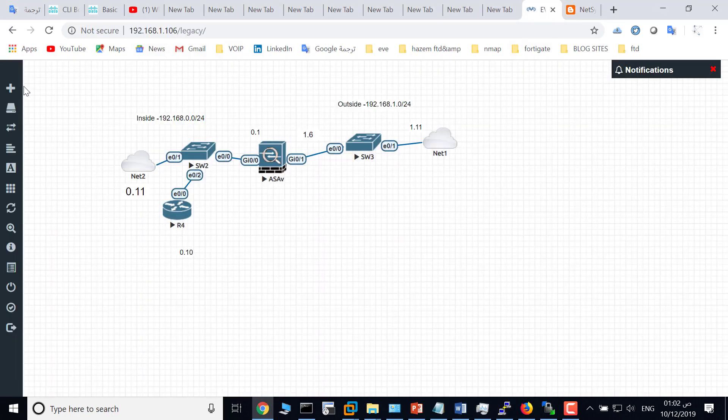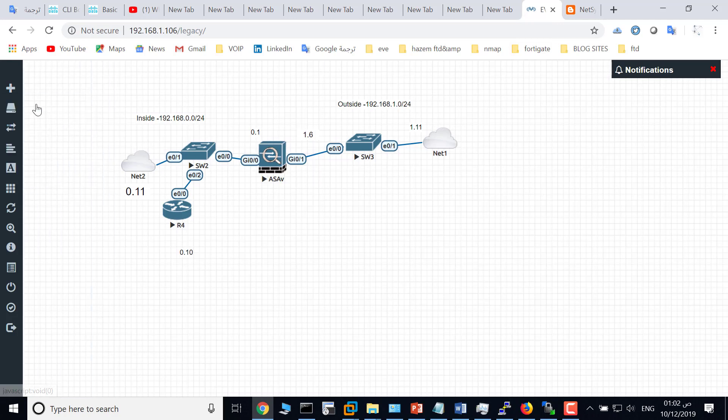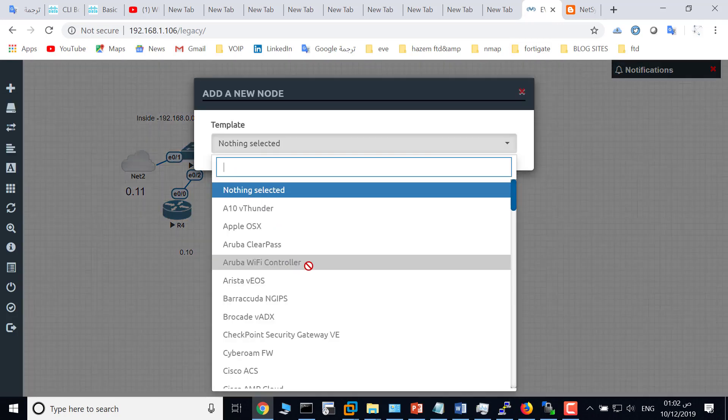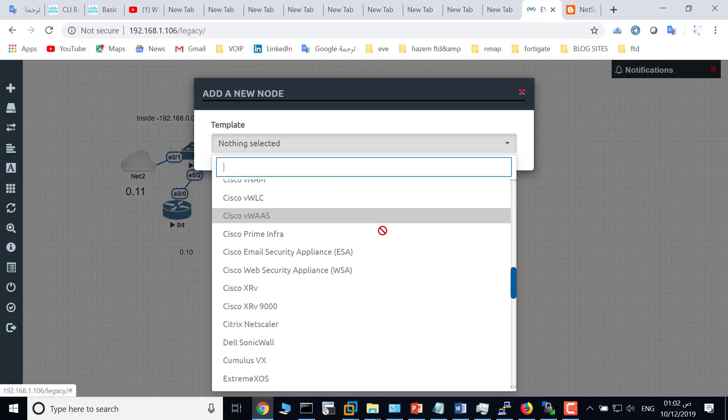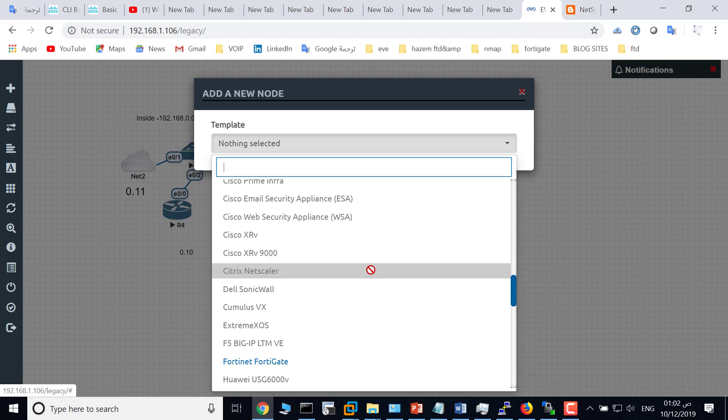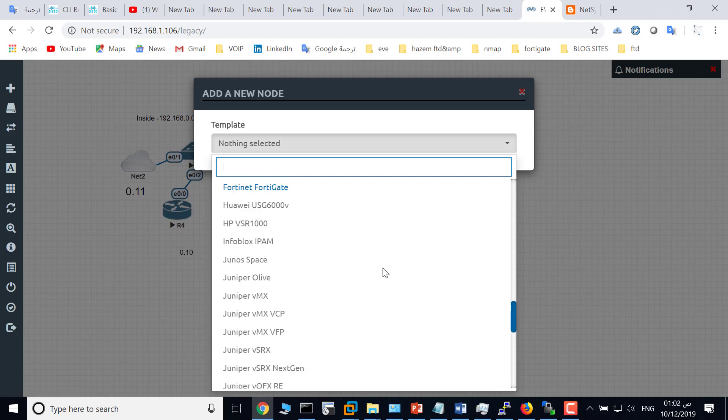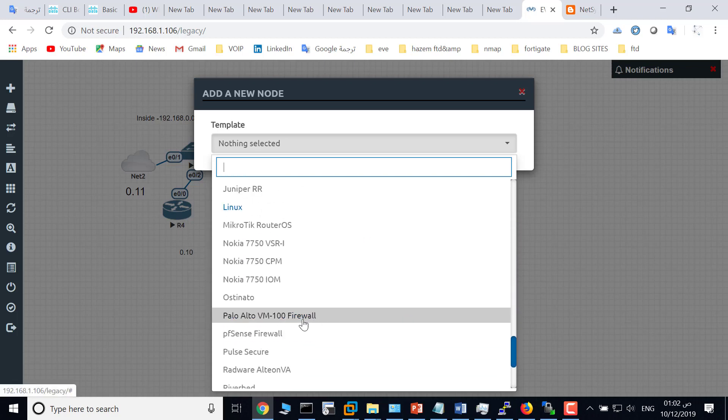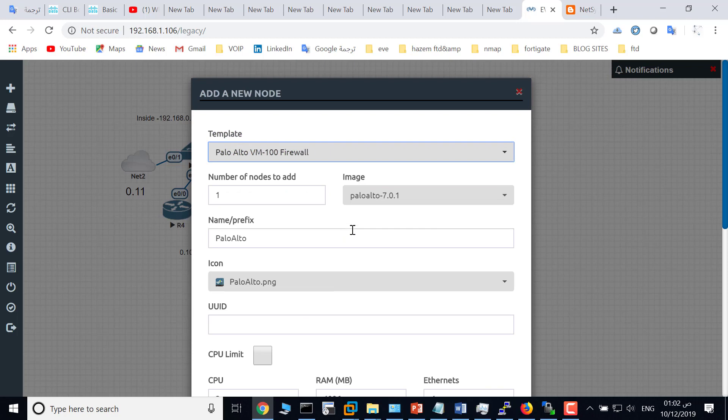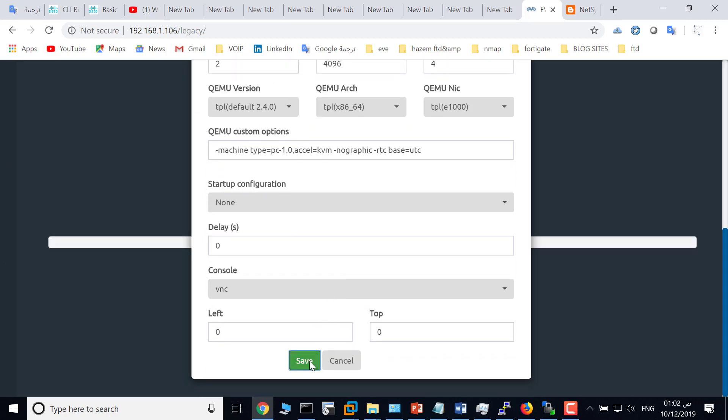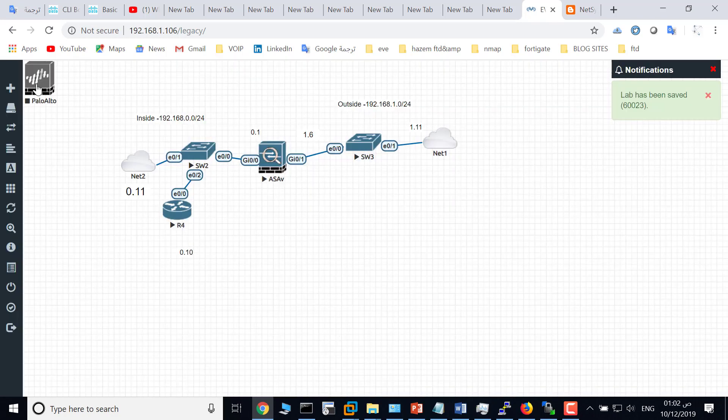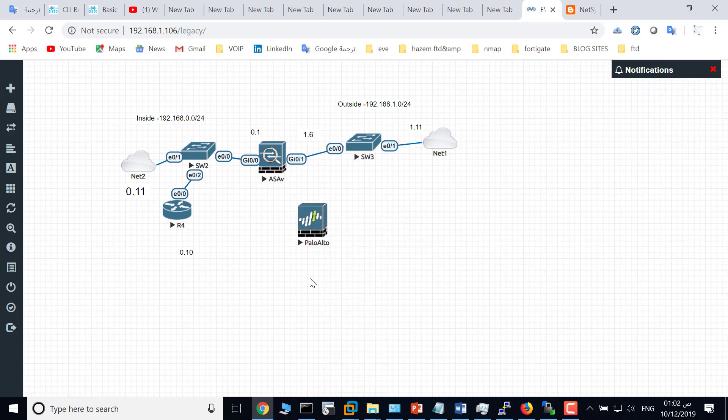Go to EVE now. Add an object node and choose Palo Alto. You will see it in blue color. Where is it? Palo Alto. This is Palo Alto firewall and click save. Click start. Thank you for watching.